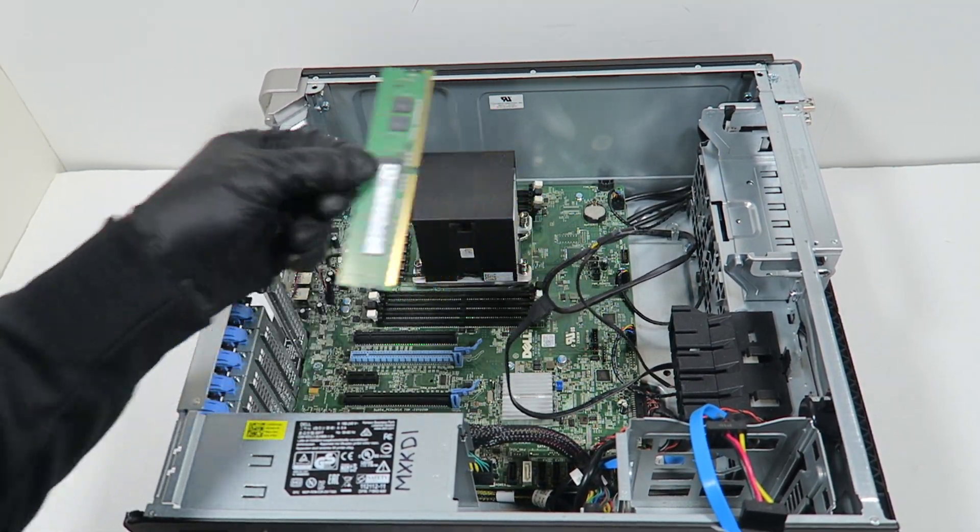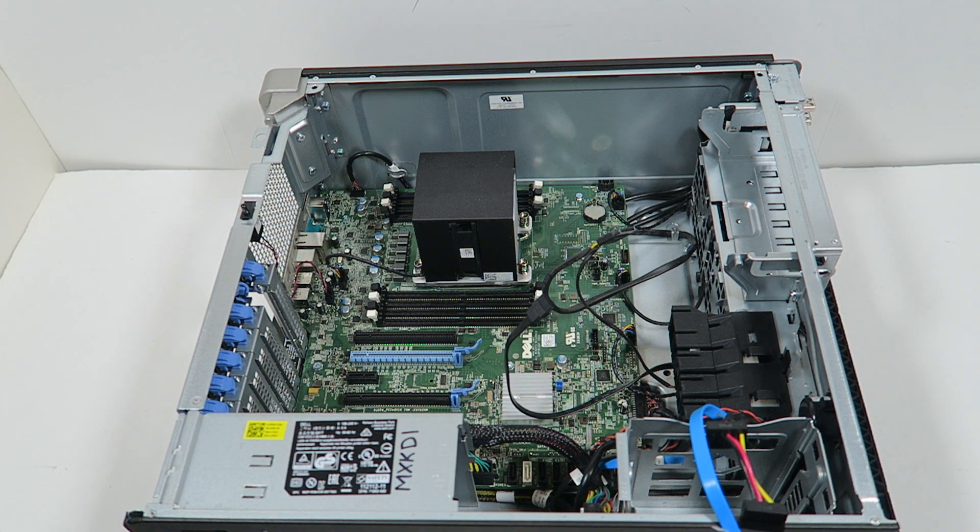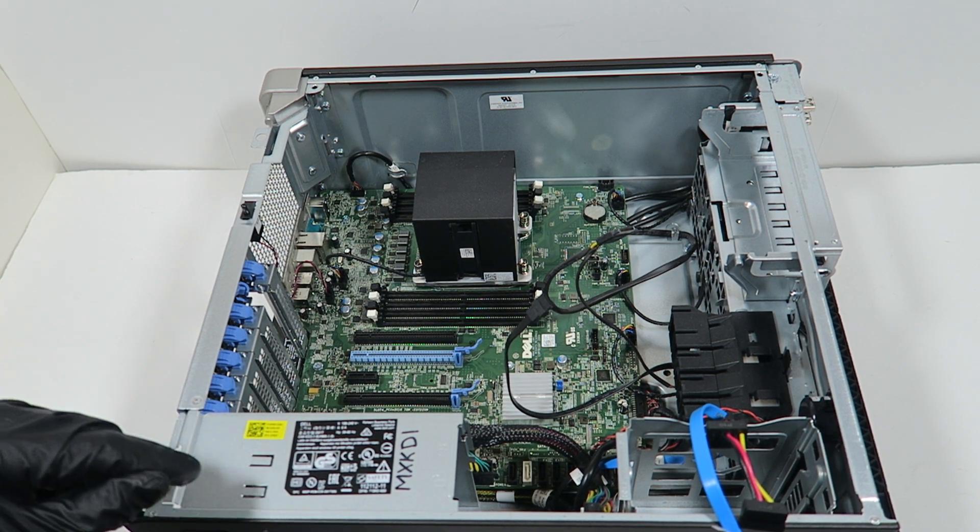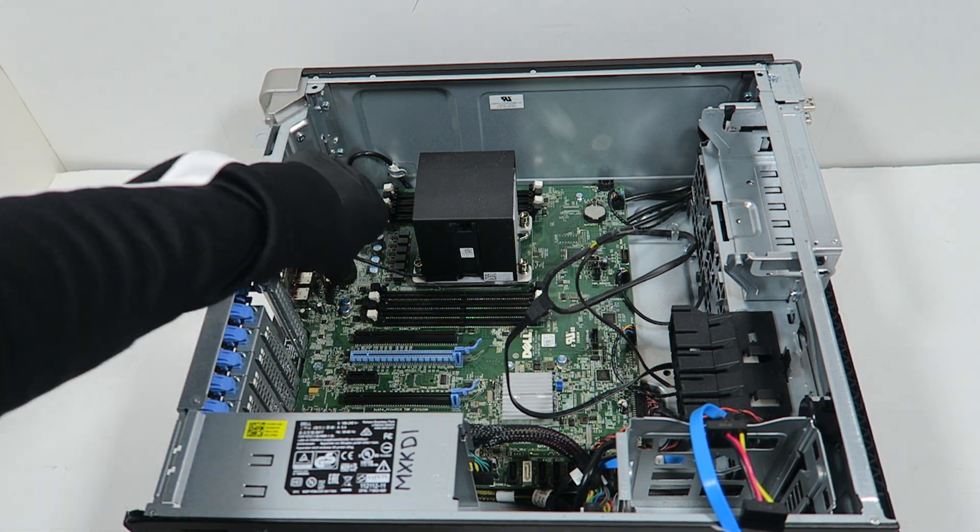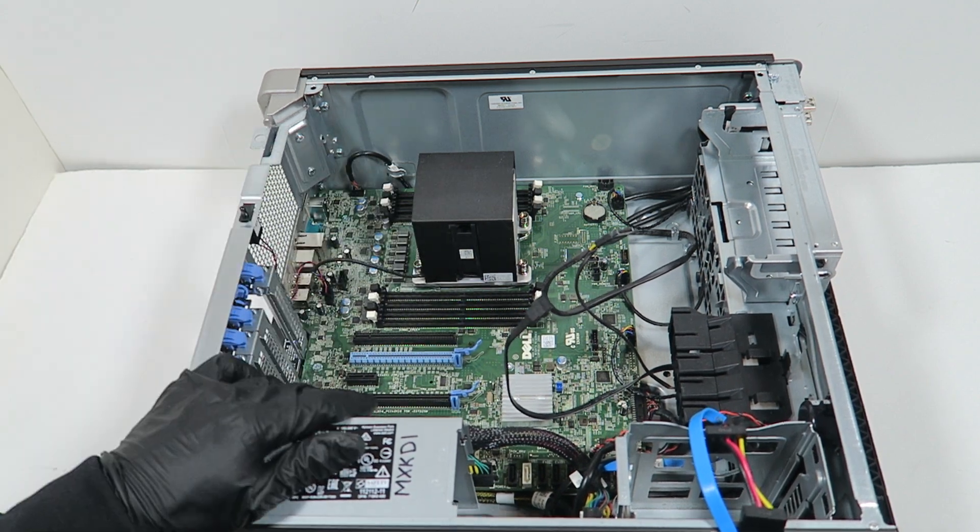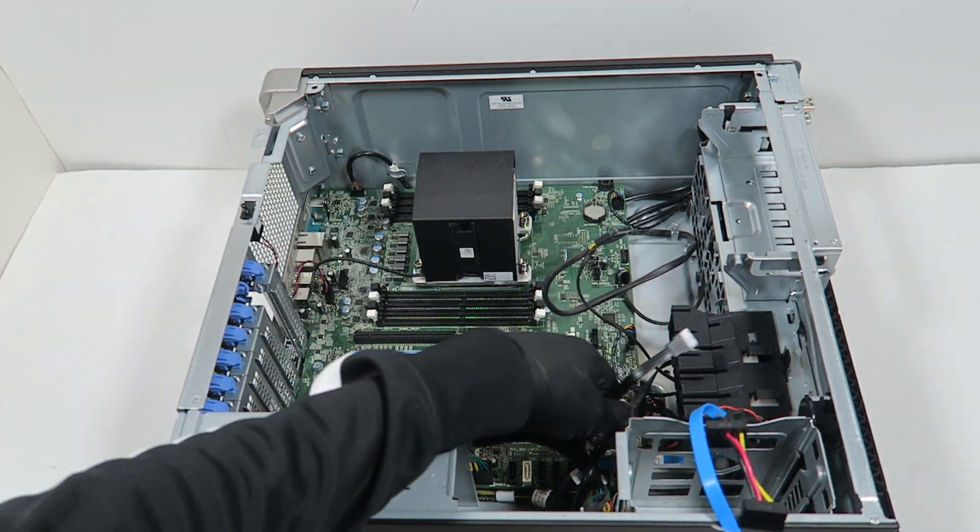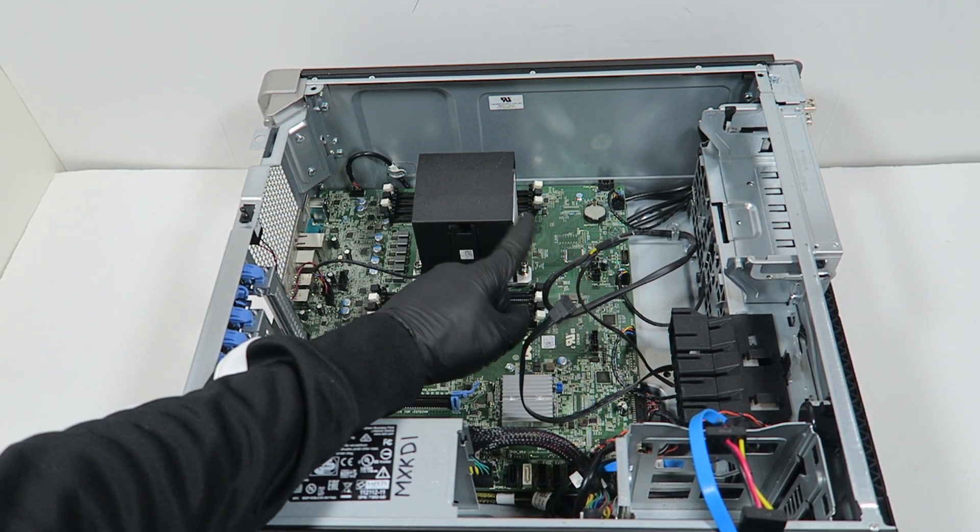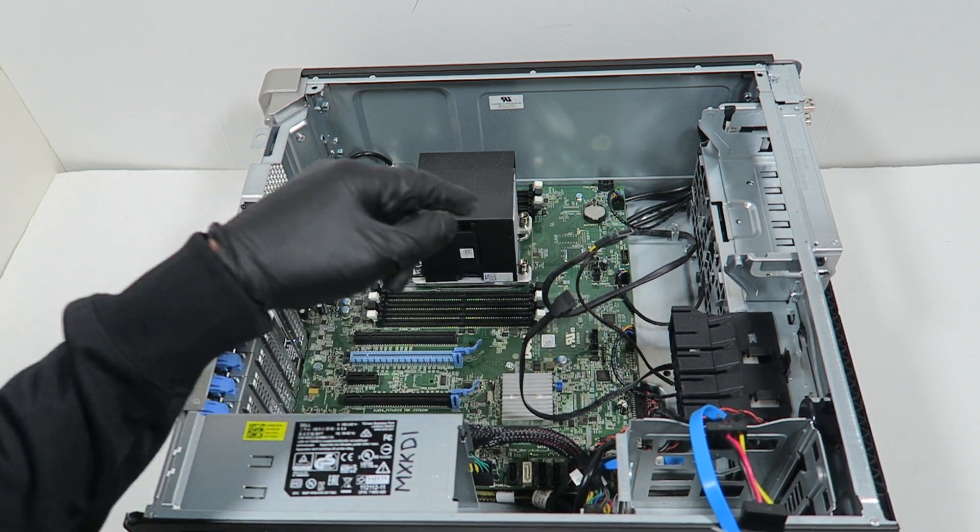Remove the memory. It's using ECC DDR4, and it's upgradable, 32 gig per each slot. So the maximum you can do is 256.